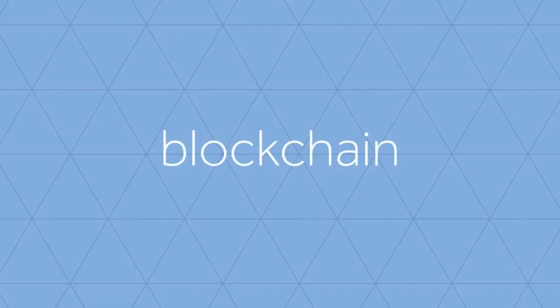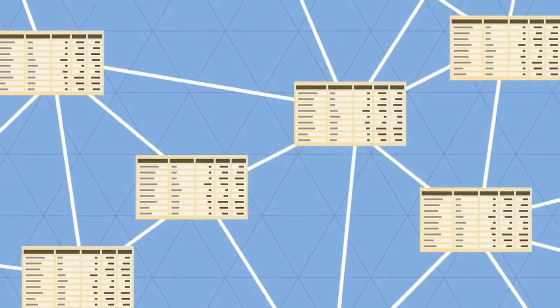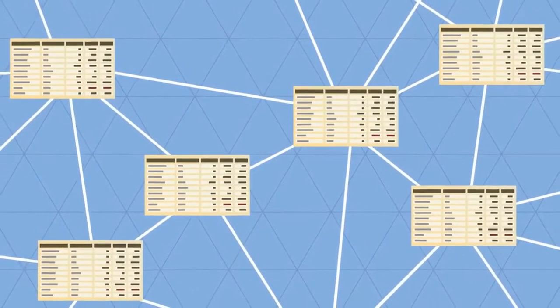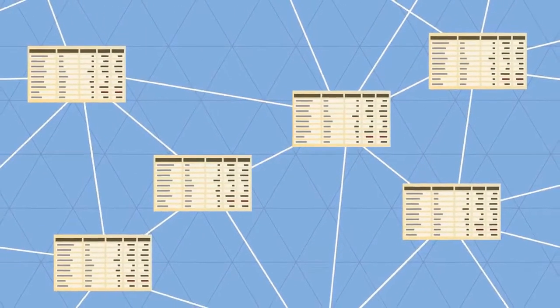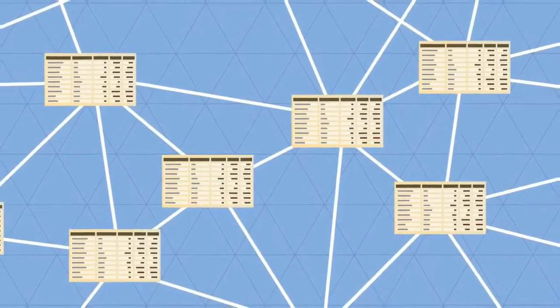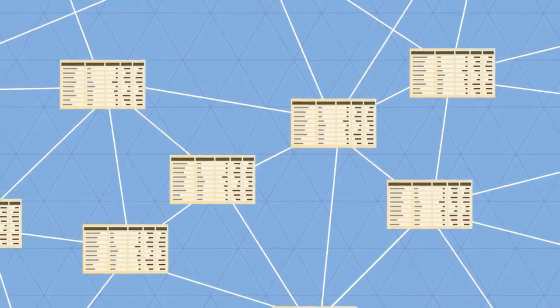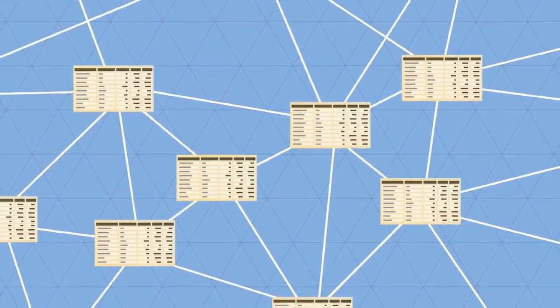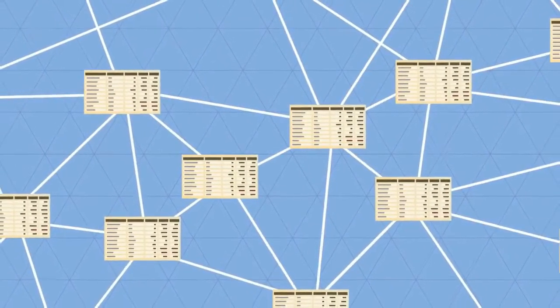In the blockchain, all transactions are logged, including information on the time, date, participants, and amount of every single transaction.